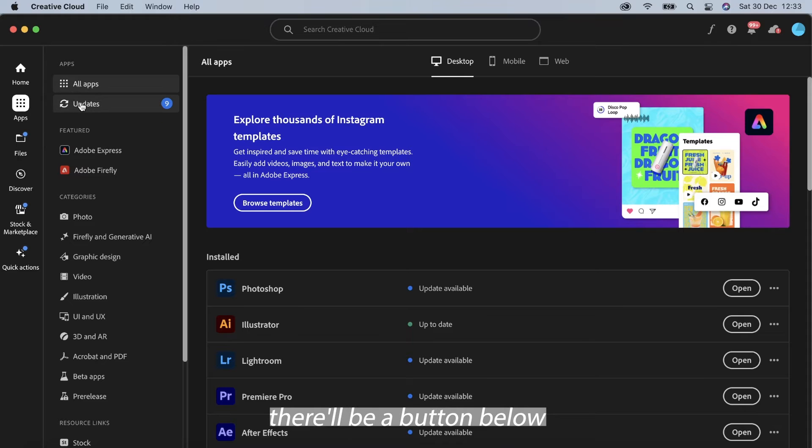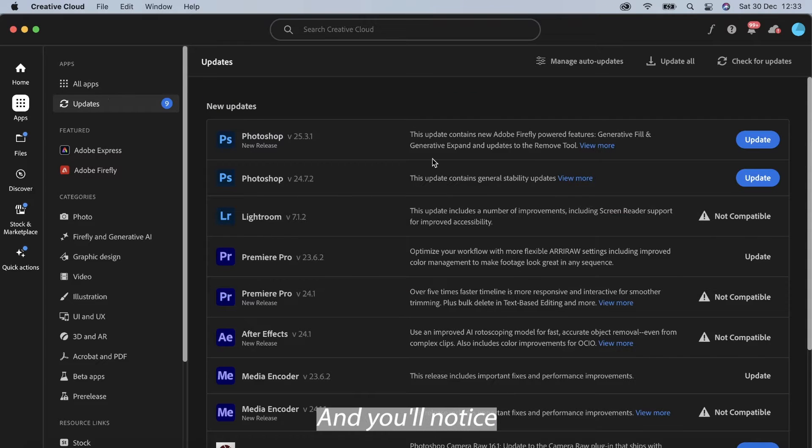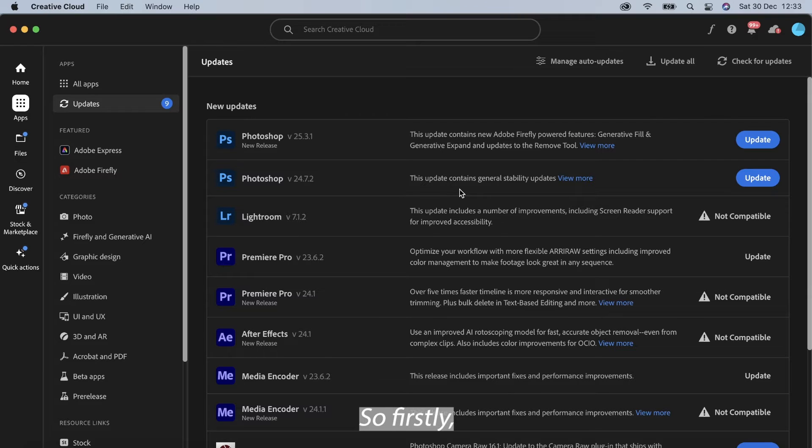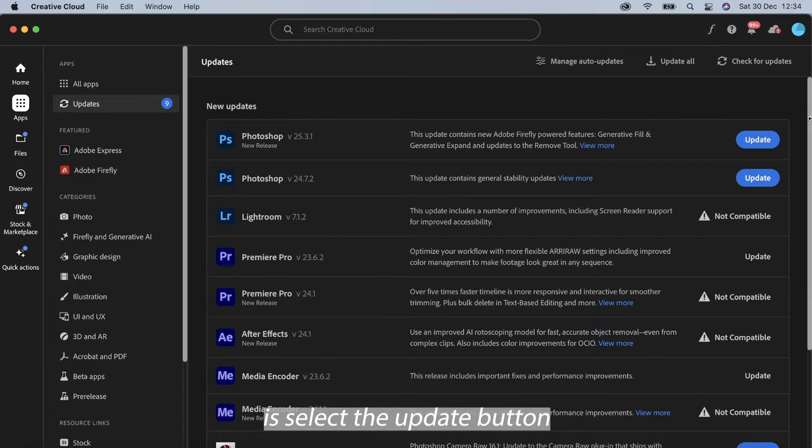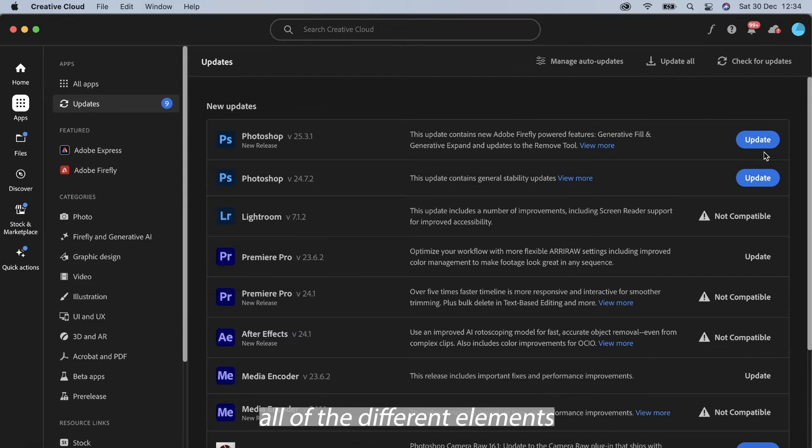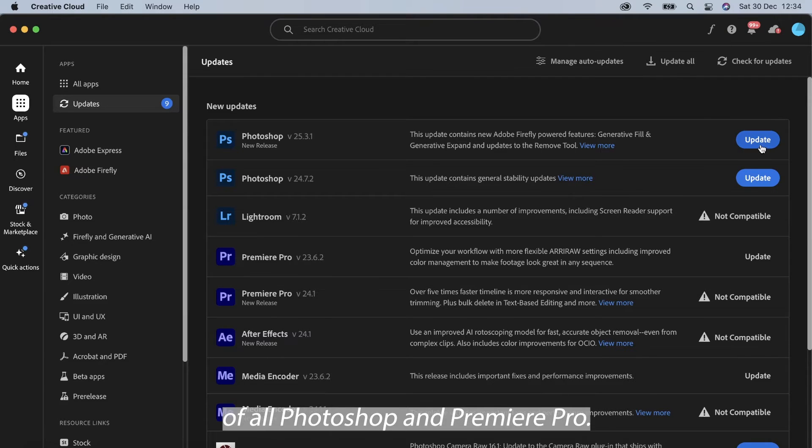There'll be a button below that says updates and you'll notice that I've got all of these updates on my account. So firstly what we can actually do is select the update button or we can select update all and it'll update all of the different elements of our Photoshop and Premiere Pro.